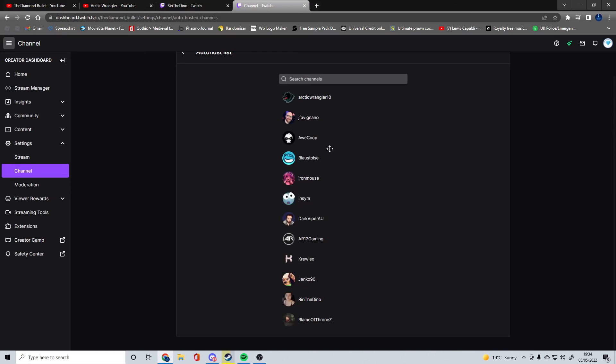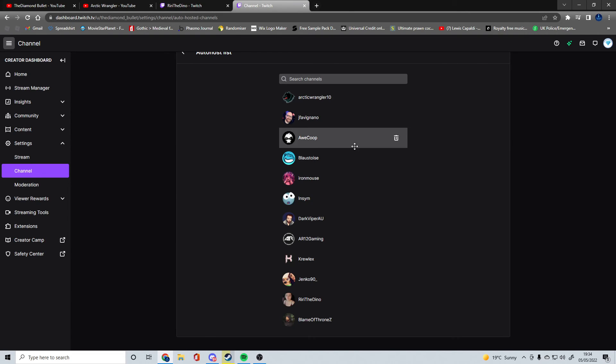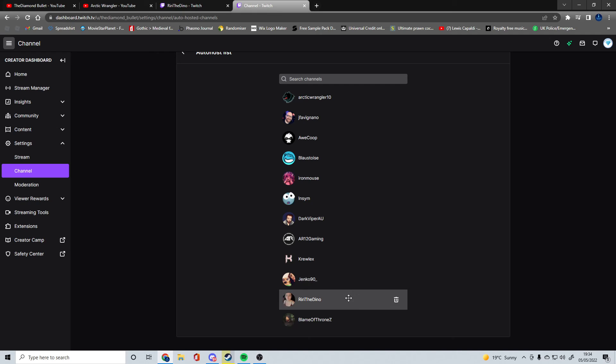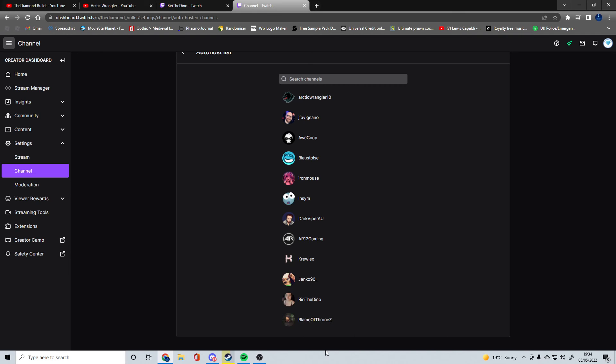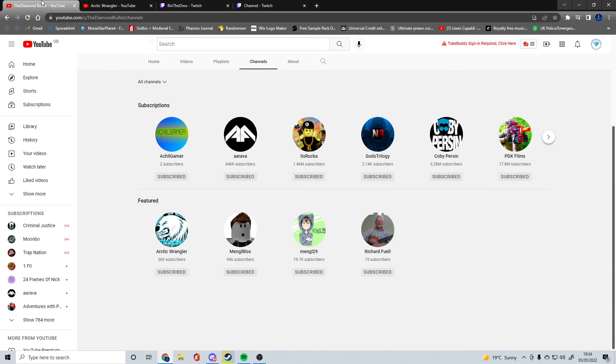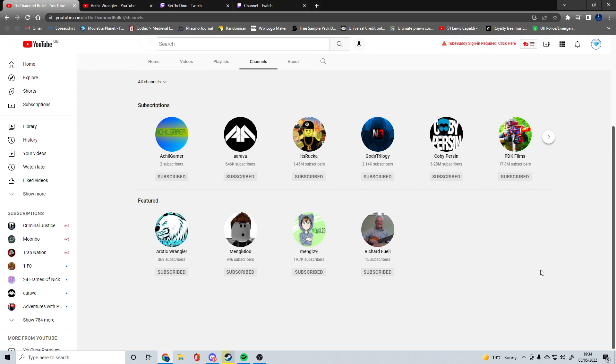The links you'll see: Arctic Wrangler, Jenko, Riri, and Blame of Thrones. For YouTube channels you'll see these two, these guys as well.